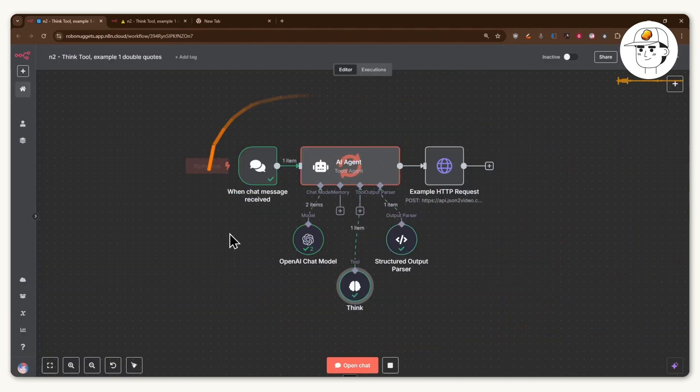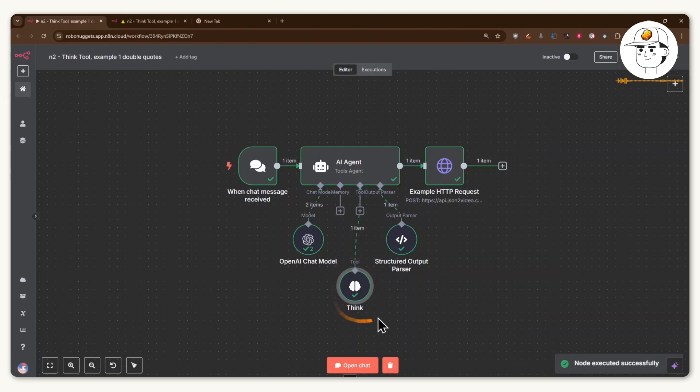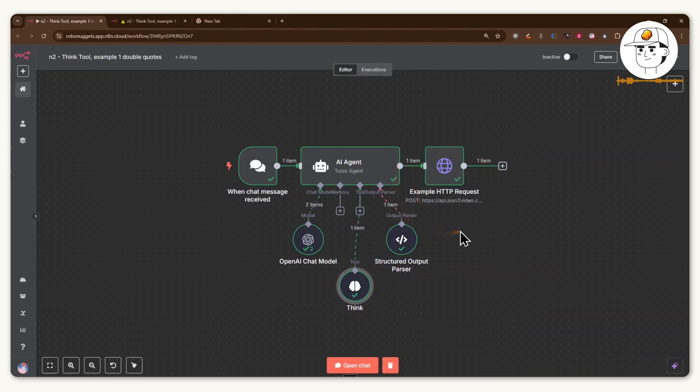And now if we run this automation again, you'll see that it used the think tool and it was able to properly use that next node without any JSON formatting issues.